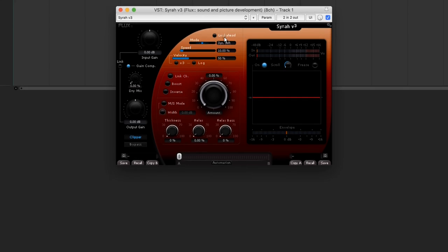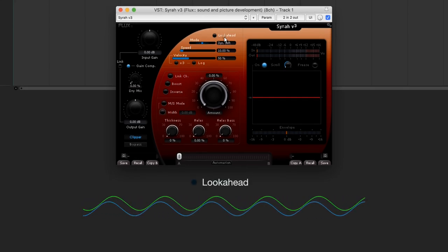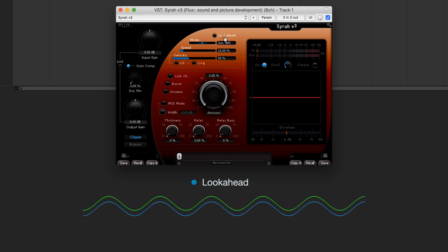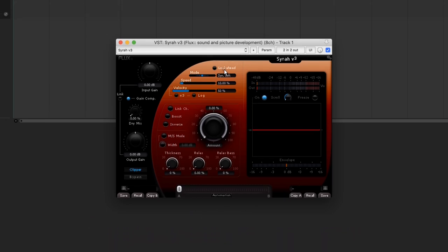Finally, the look ahead allows us to perfectly synchronise the detection and compression circuits. This allows us to compress a transient to the nearest sample.